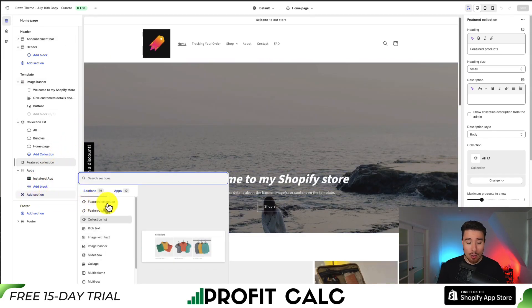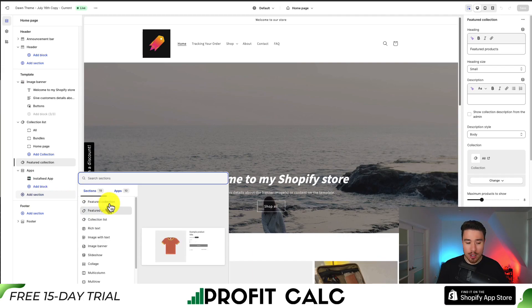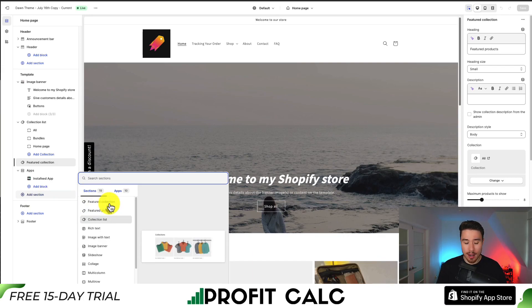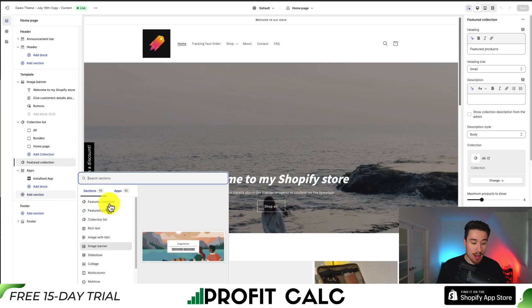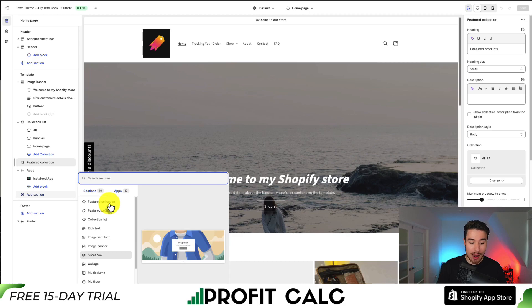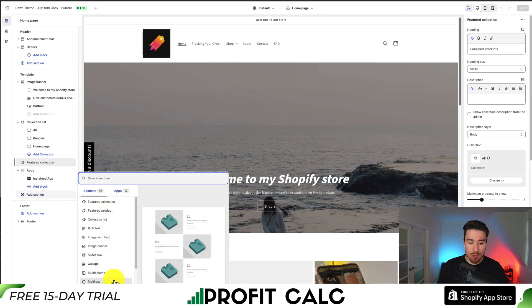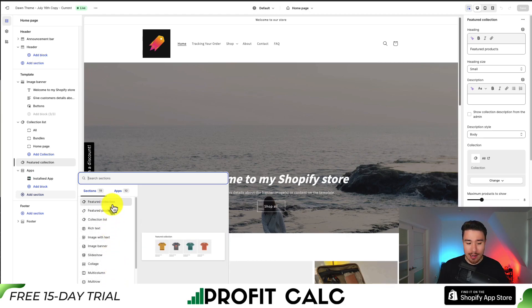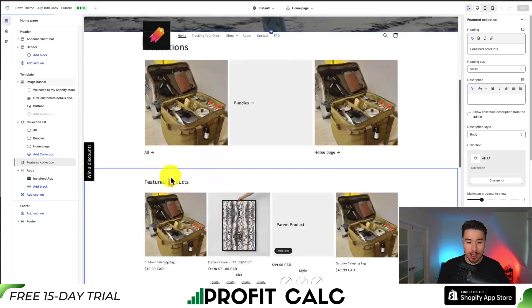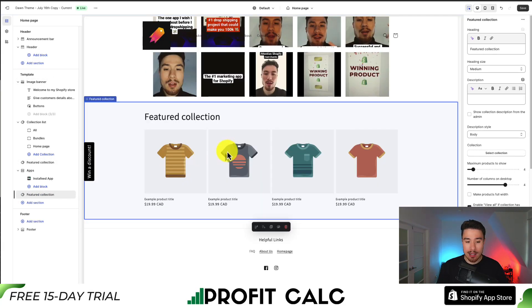There are quite a few different pre-built features such as featured collections, featured products, collection lists, image banners, slides, collages, multi-columns, and multi-rows. If I click on Featured Collection, I can see it was added to the bottom of the page.